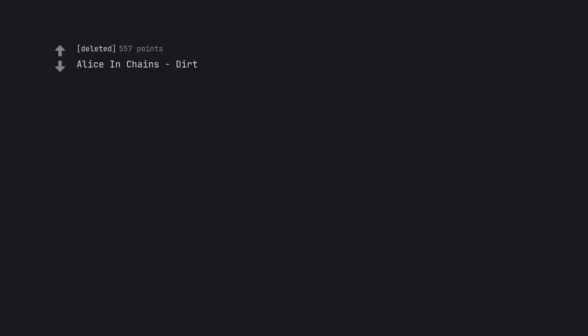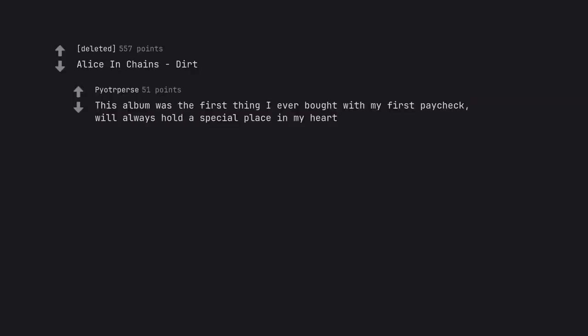Alice in Chains Dirt. This album was the first thing I ever bought with my first paycheck. Will always hold a special place in my heart.